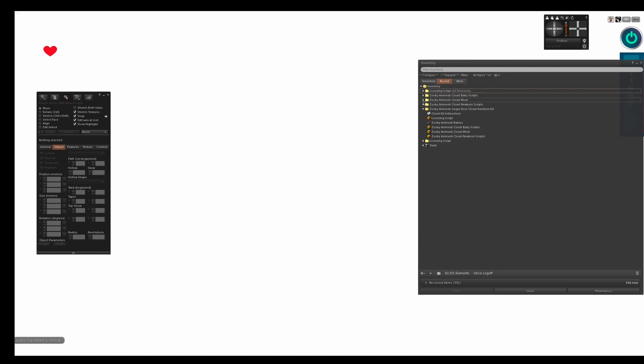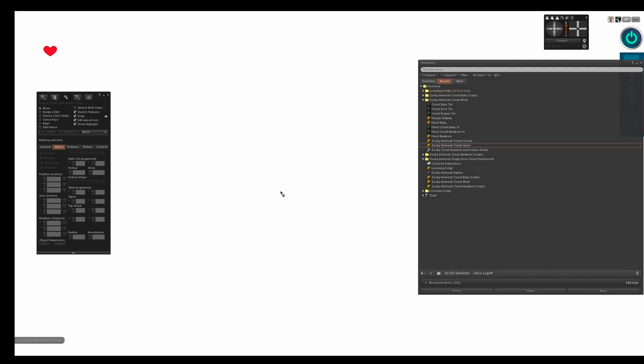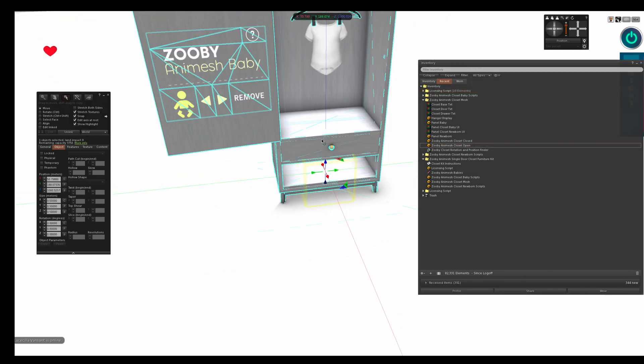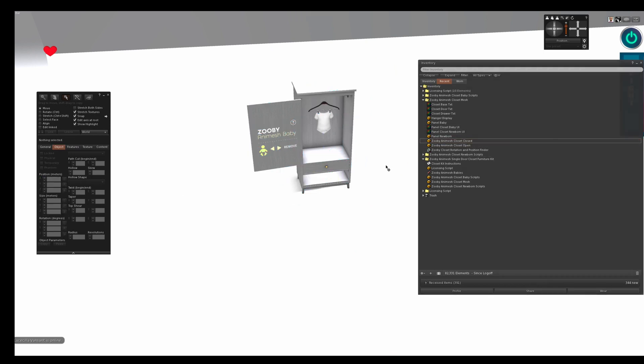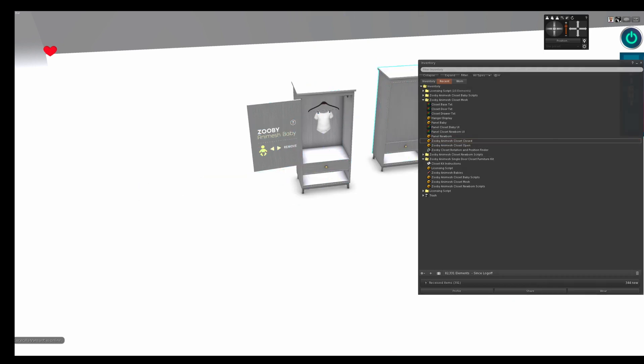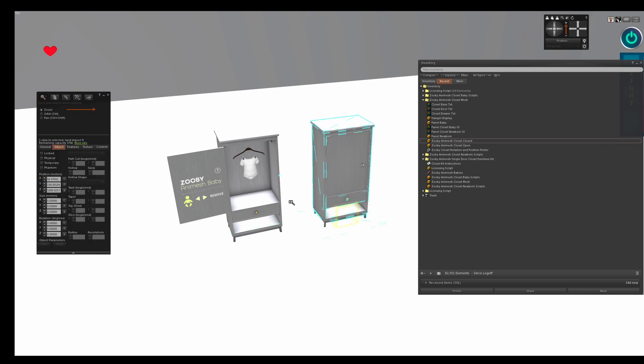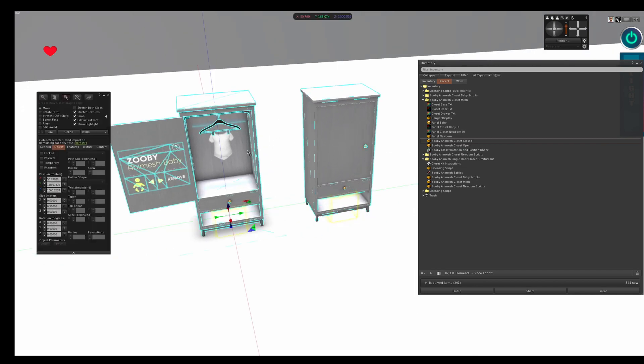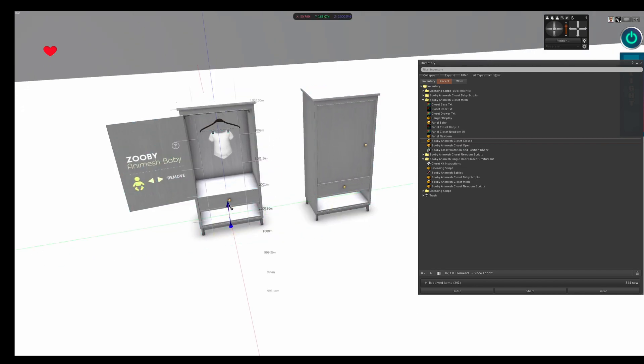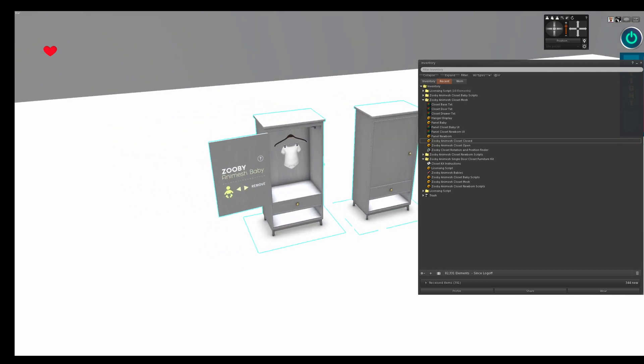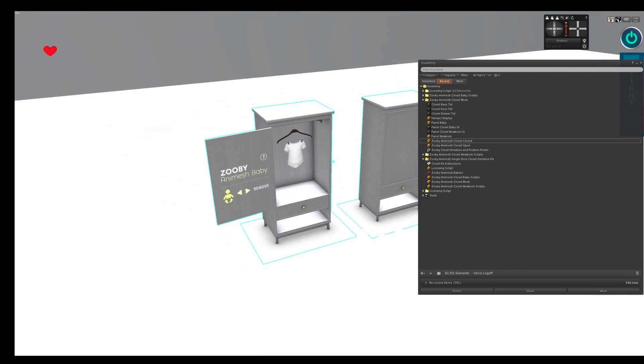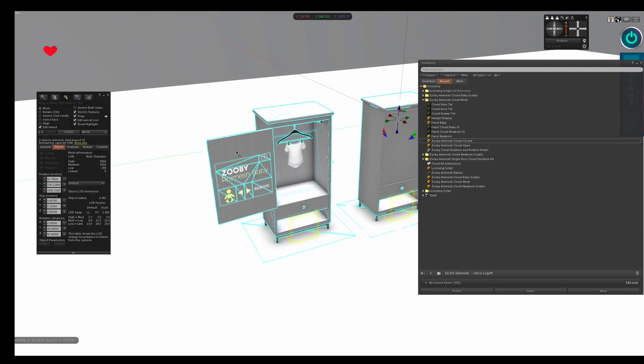Then you look and you see where the items are in your recent inventory. So I actually have a closet example set up for you and it's located in Zooby Animesh Closet Mesh folder. So if you go here and you drag Zooby Animesh Closet open out and then you drag Zooby Animesh Closet closed out, you can see here's my closet. So imagine you're a 3D modeler and you modeled your closet and you uploaded it into Second Life. So here's your closet.